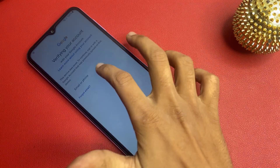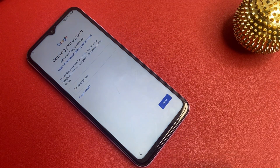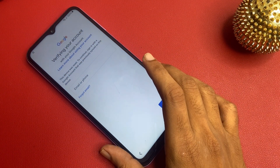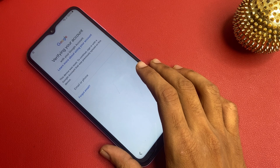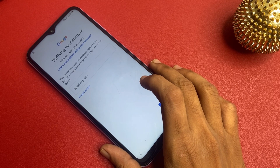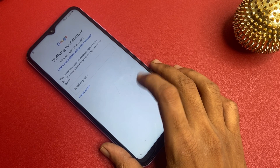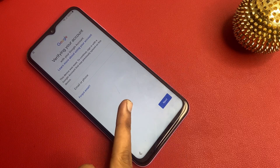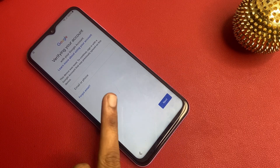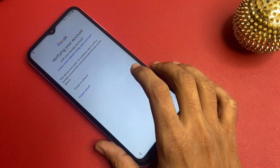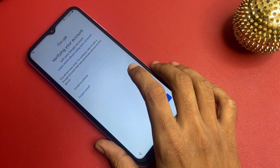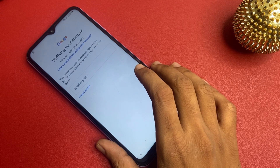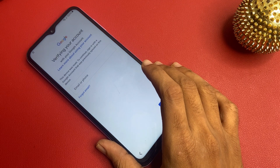Hello friends, welcome to our channel. In today's video, we are diving into the process of bypassing the FRP on a Samsung device. If you have recently reset your phone and are stuck at the Google verification screen, don't worry — we will walk through the steps and regain access to your device safely and effectively.